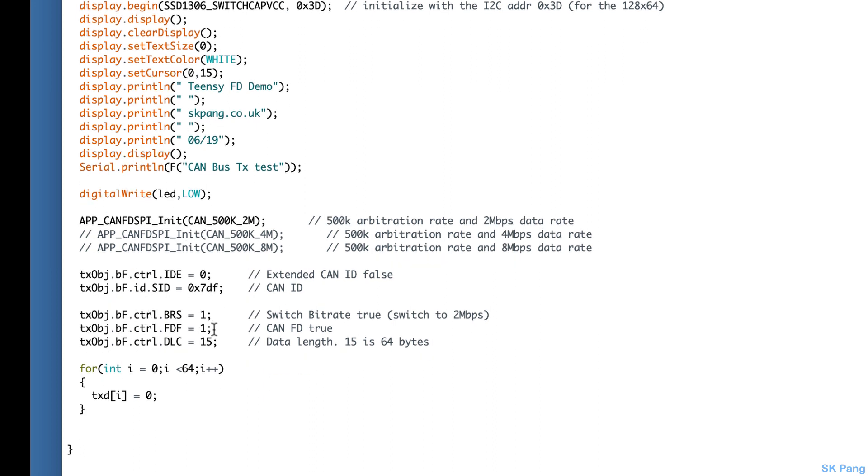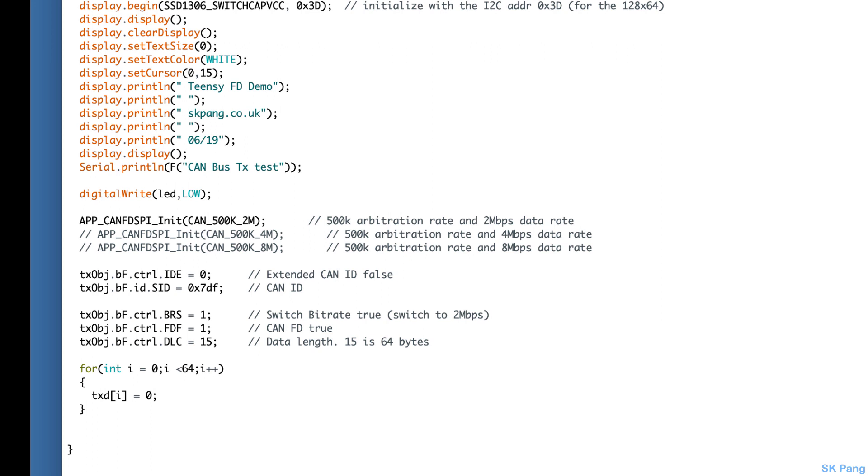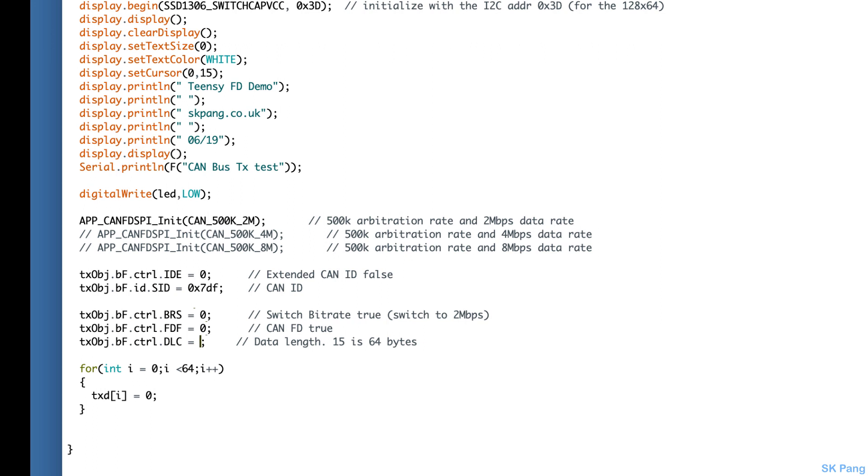These three lines are the FD settings. We have BRS set to one, that means switch to the higher data rate. This one here means switch to FD, and this one is the data length—15 means actually 64 bytes. Before we start, let's switch this back to CAN 2.0 or classic CAN. So to turn FD off, all you need to do is put that back to zero and the data size of eight bytes.